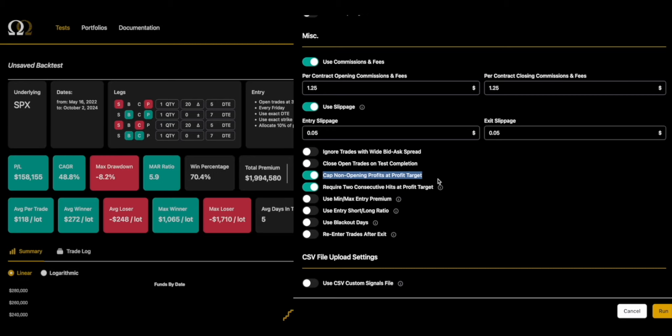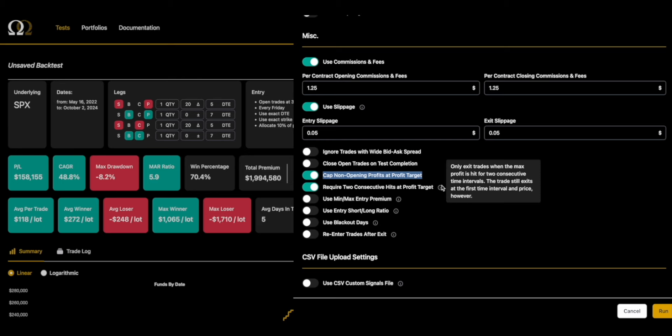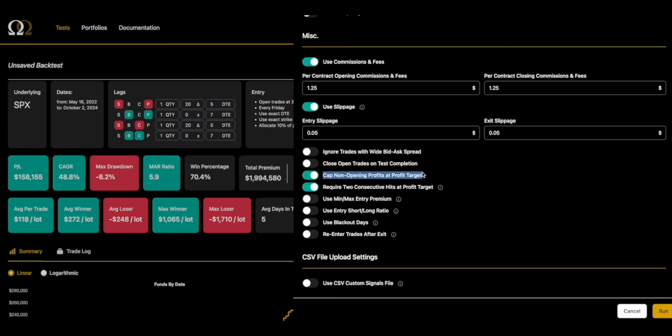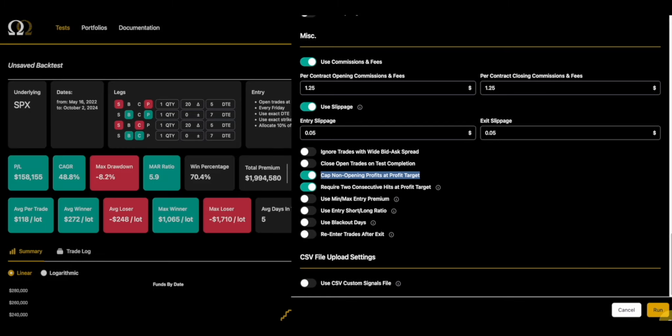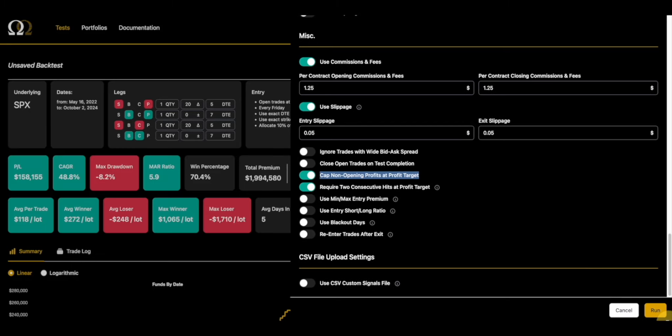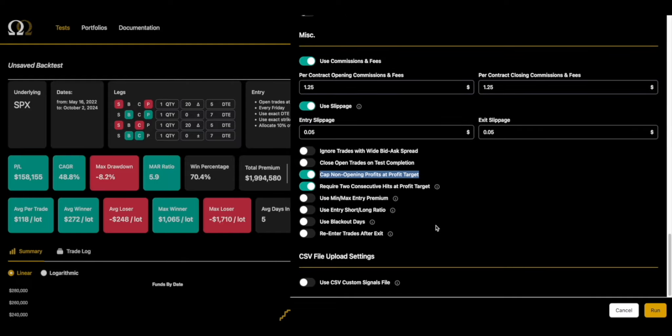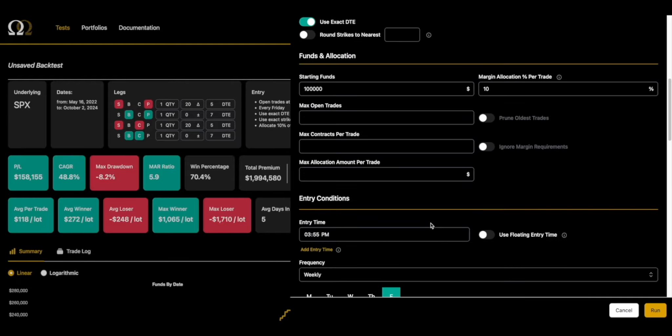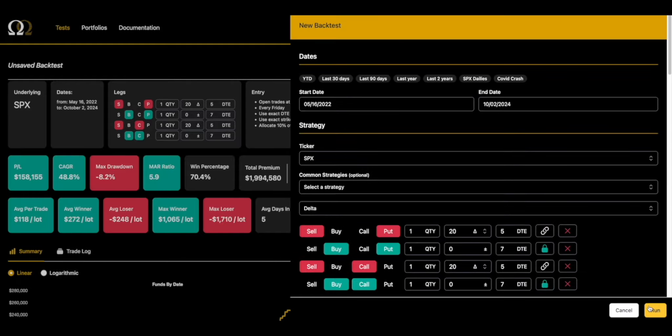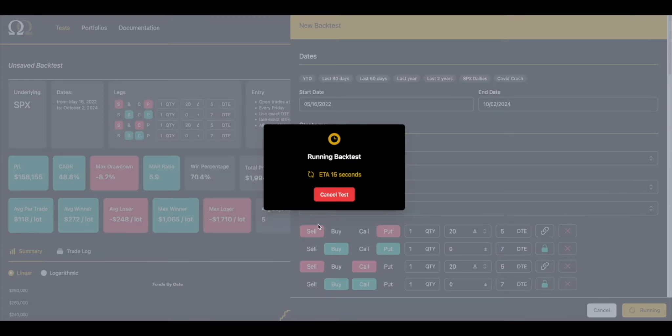The other thing which is even more important is require two hits at profit target. Double calendars are extremely volatile - four legs, got more Greeks than a Greek banquet. The Greeks are going all different directions and sometimes there's a weird price. When you get two hits turned on, it will make sure that the price was legitimate the second minute as well as the first minute.